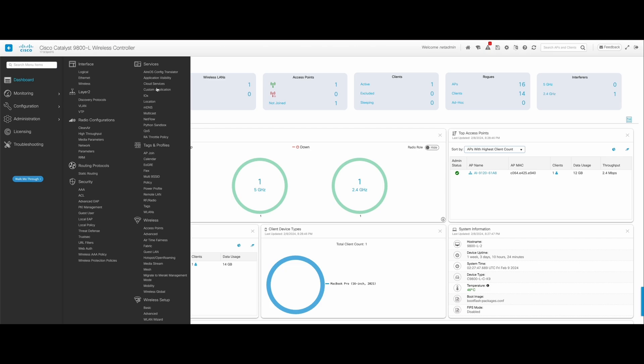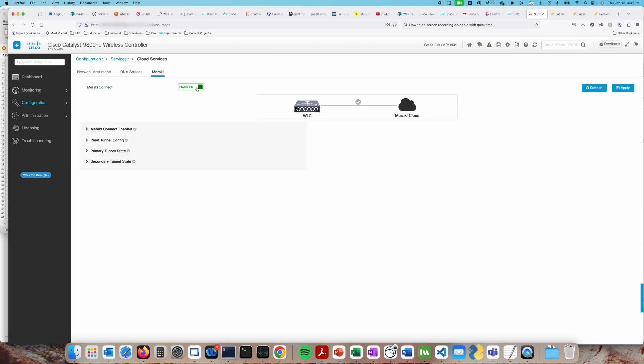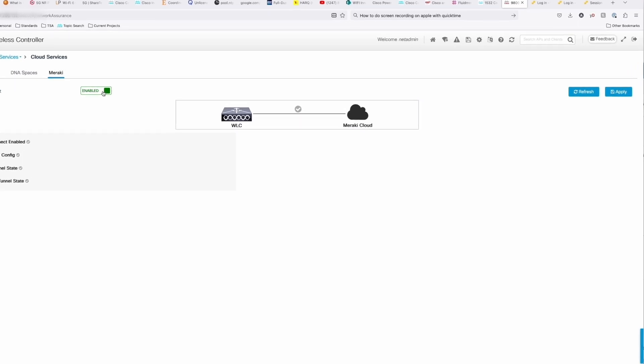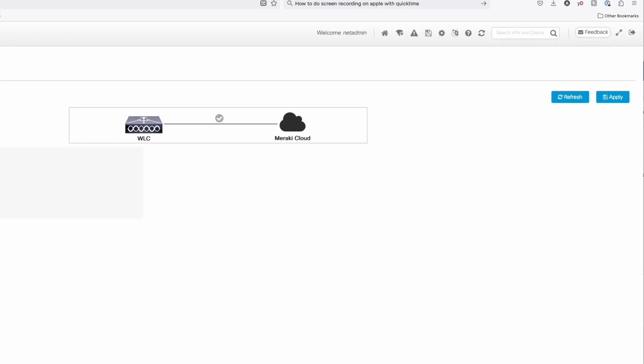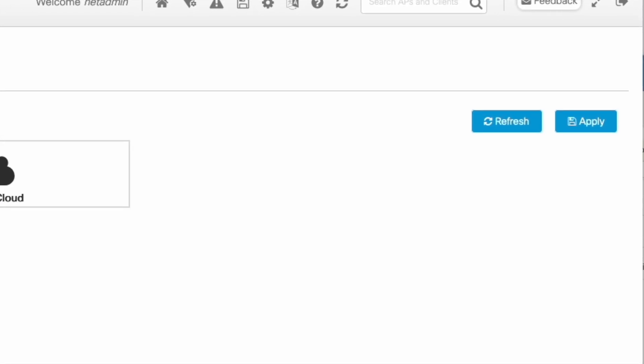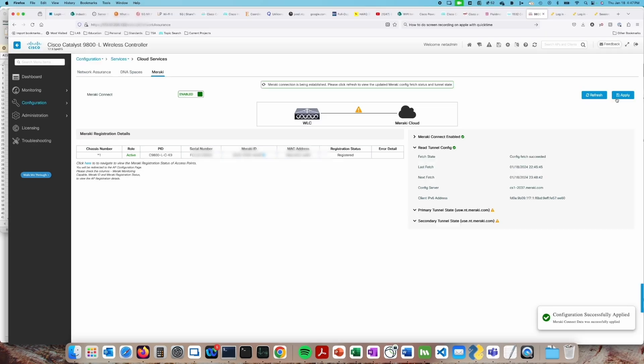To start with on the wireless LAN controller, we want to go to Configure, find Cloud Services, click on the Meraki tab and then the Meraki Connect button, and finally, don't forget to hit the Apply button.